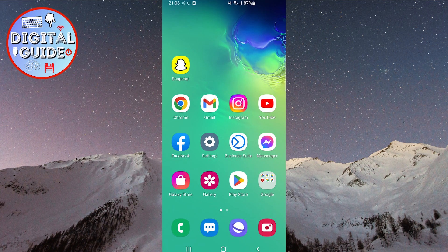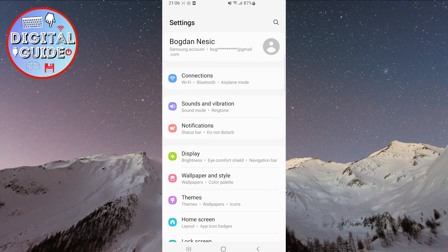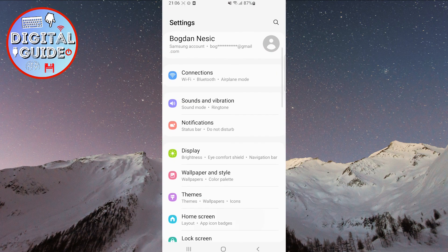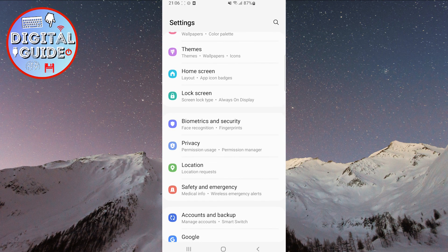Regardless of your level of experience, follow our steps and learn how to utilize your Samsung phone to receive important earthquake alerts. We can start. First, open the settings on your phone. Then scroll down until you find the safety and emergency option.